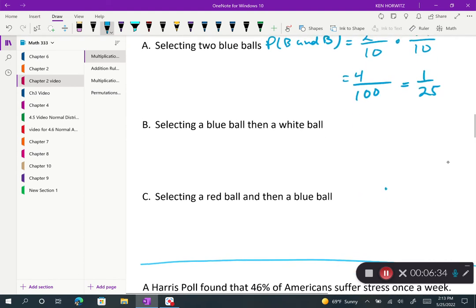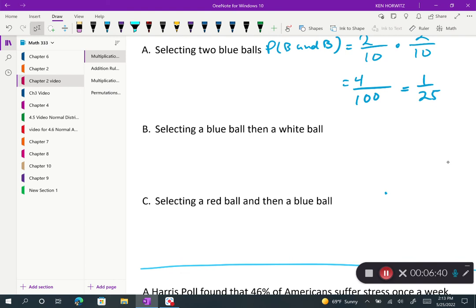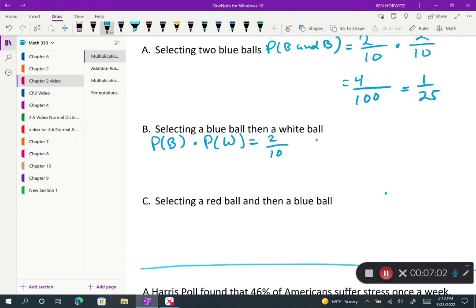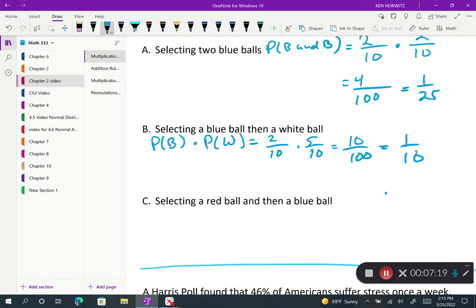Next: selecting a blue ball then a white ball. Because this is independent, the probability of blue and white equals the probability of a blue ball times the probability of a white ball. The probability of blue is 2 out of 10, and the probability of white is 5 out of 10. That equals 10 out of 100, or 1/10.